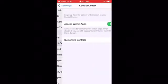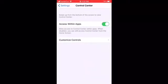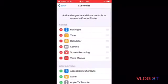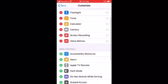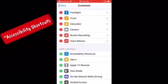then scroll down until you see Control Center, click that, then click Customize Controls and it'll bring you to the screen. Then tap the green plus sign beside the Accessibility Settings, and tap that.